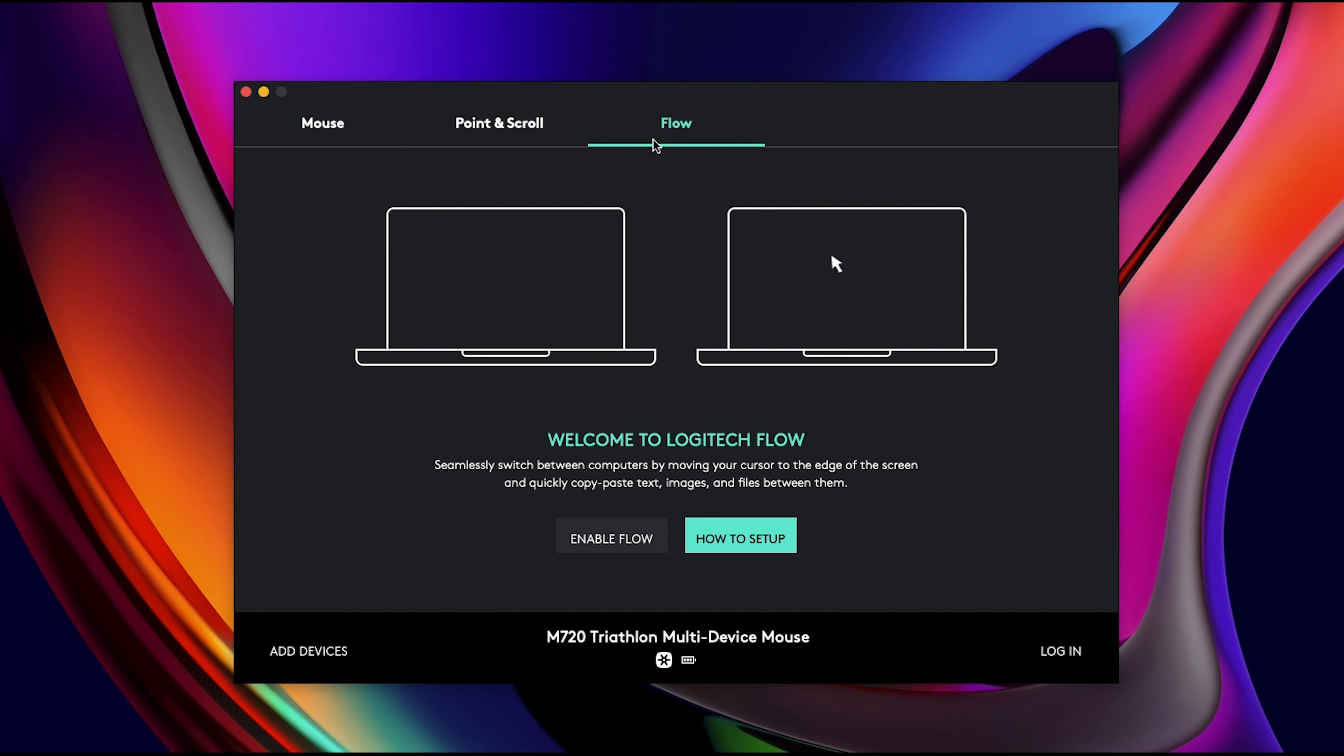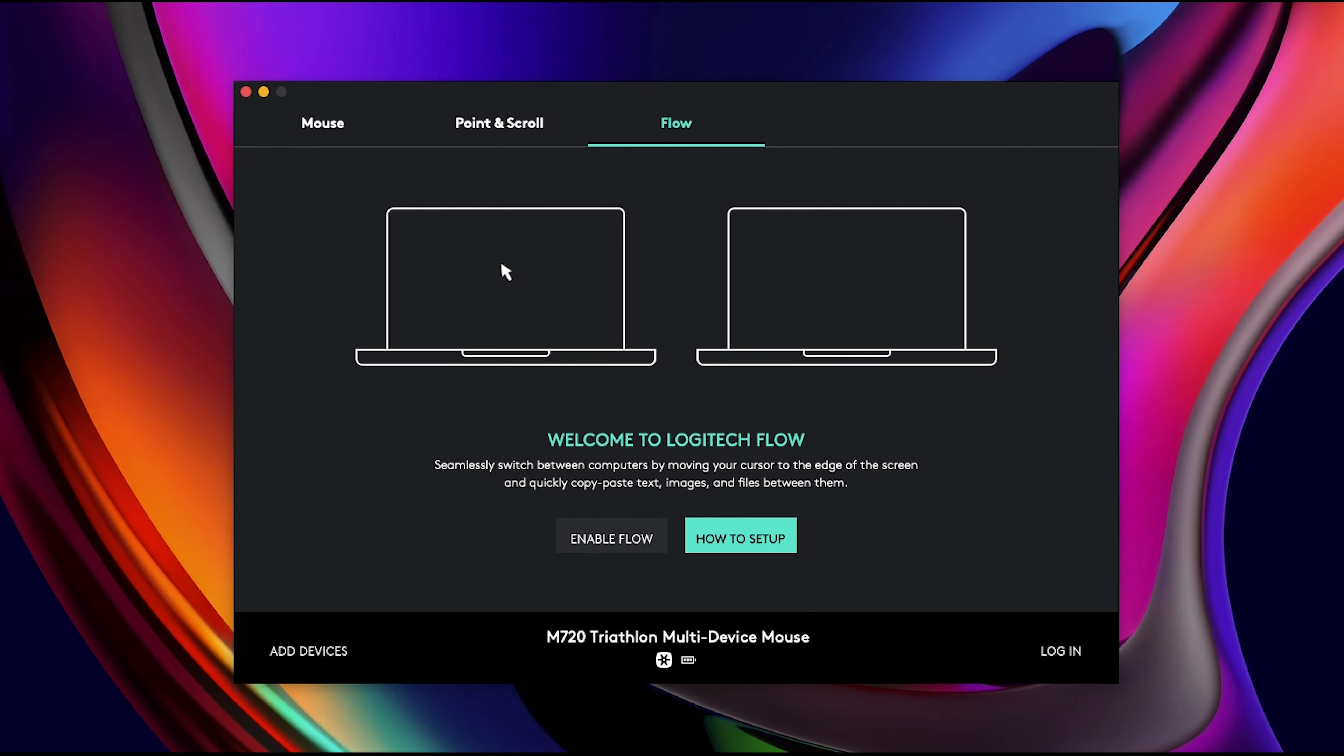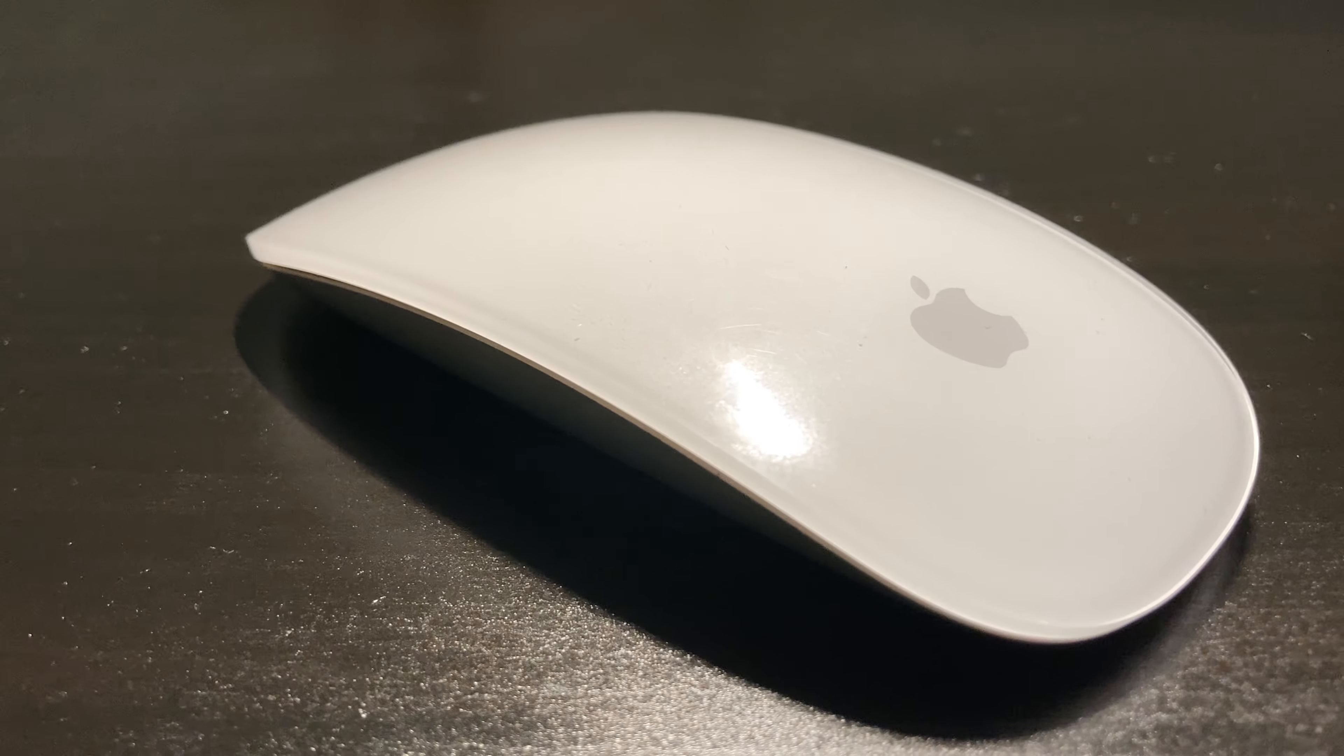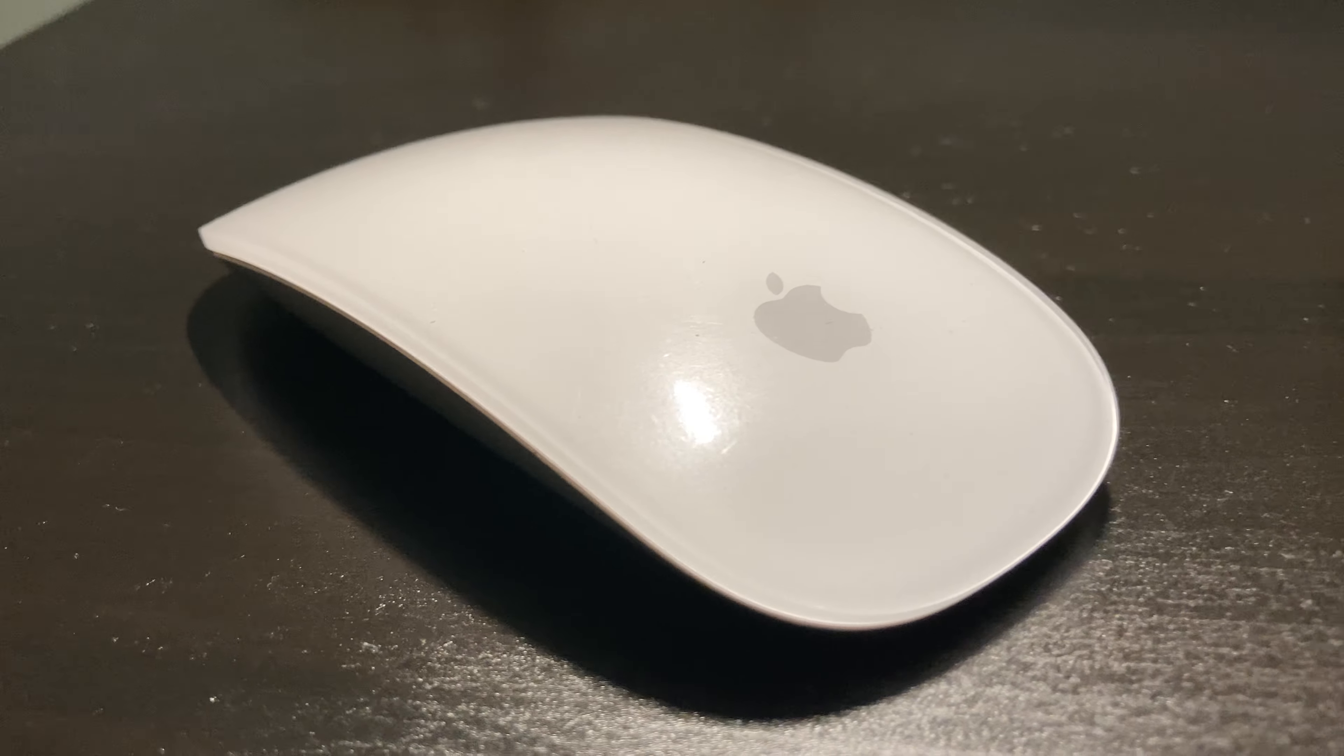As I mentioned earlier, files. There's a button right here as well, and you can change this button to do whatever you want in the actual app for this mouse. The other high-end mouse that I have used is the Apple Magic Mouse.